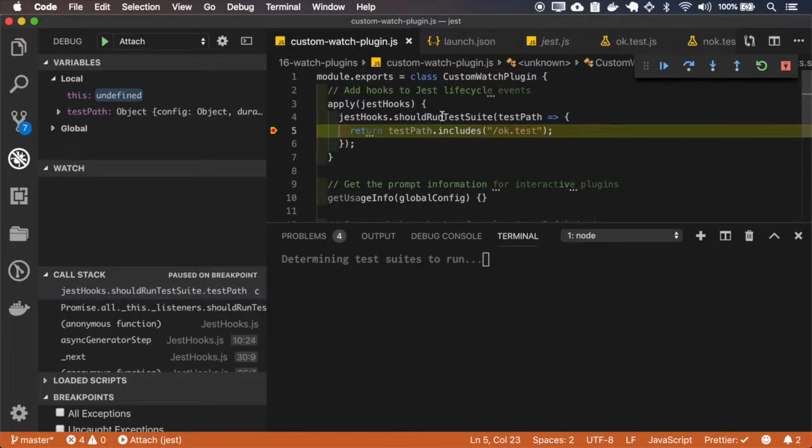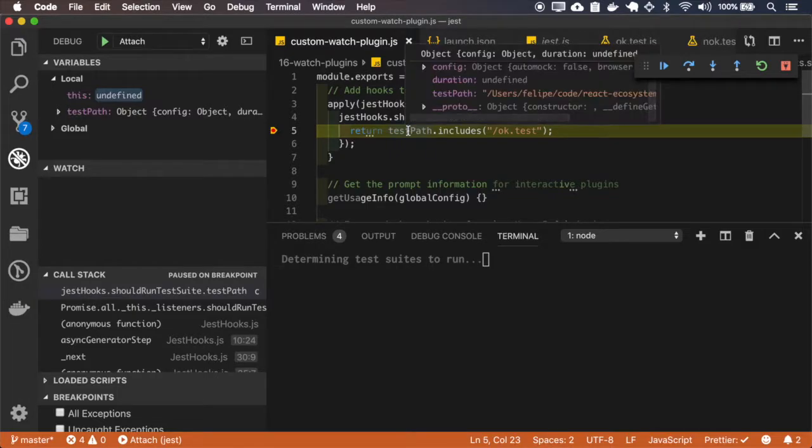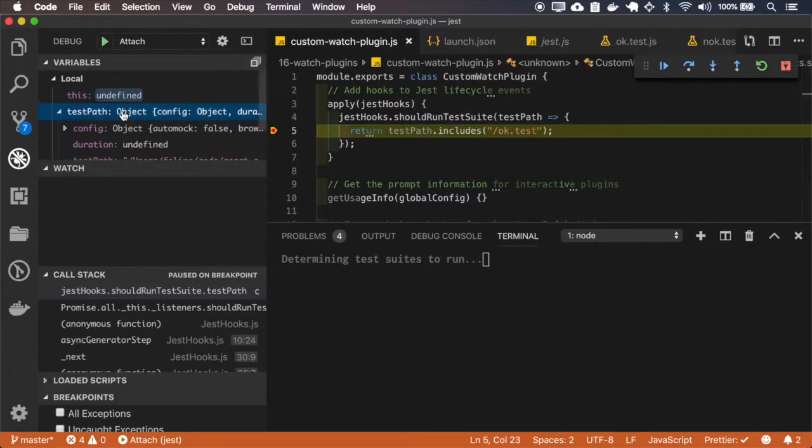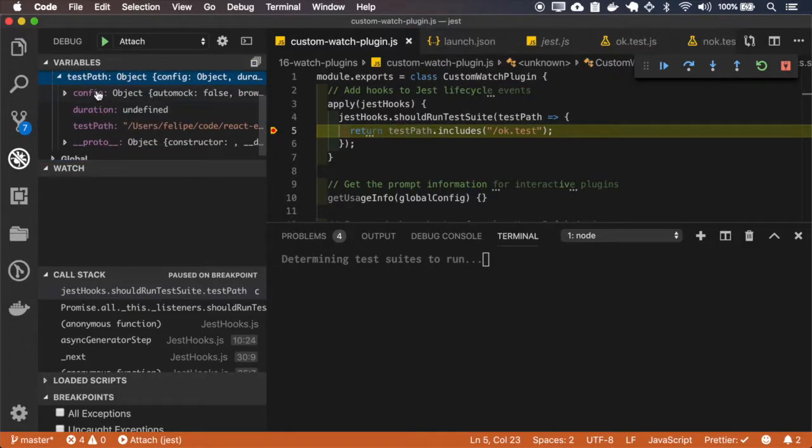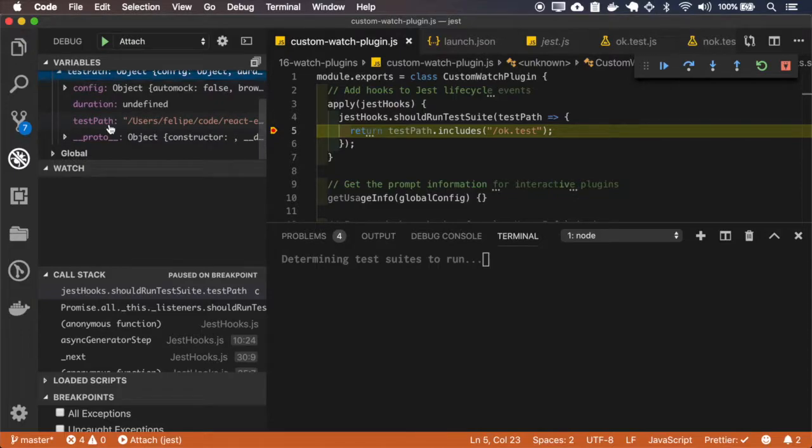And you see that this test path is actually an object with a config duration and the test path.